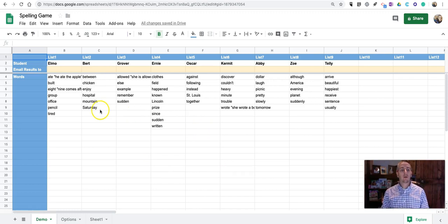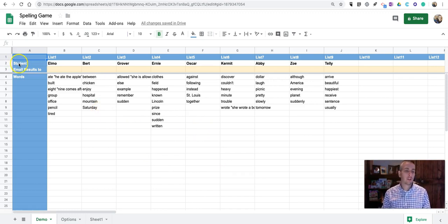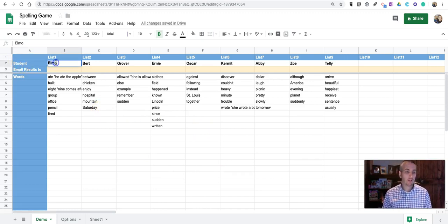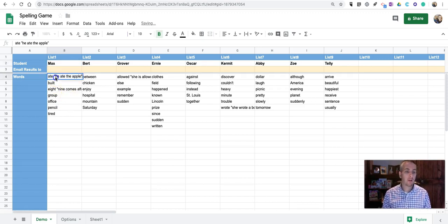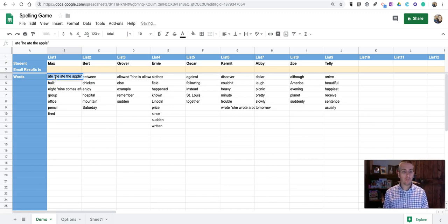So, now, let's change this out. You'll see here our student names. Let me change it out at student. Make that student Max. And, we'll give some words for Max to learn.